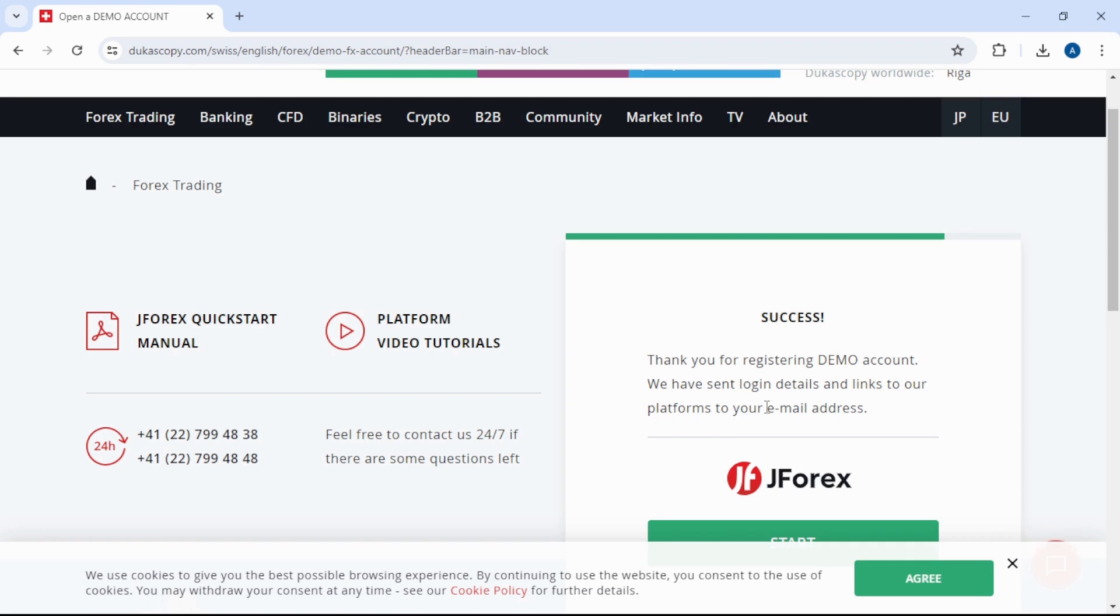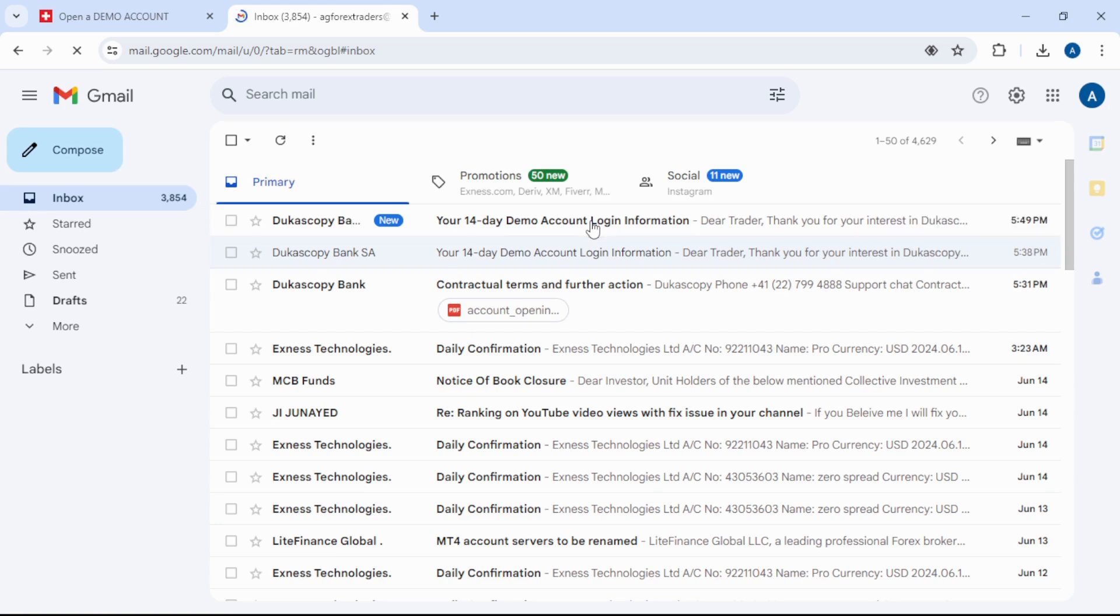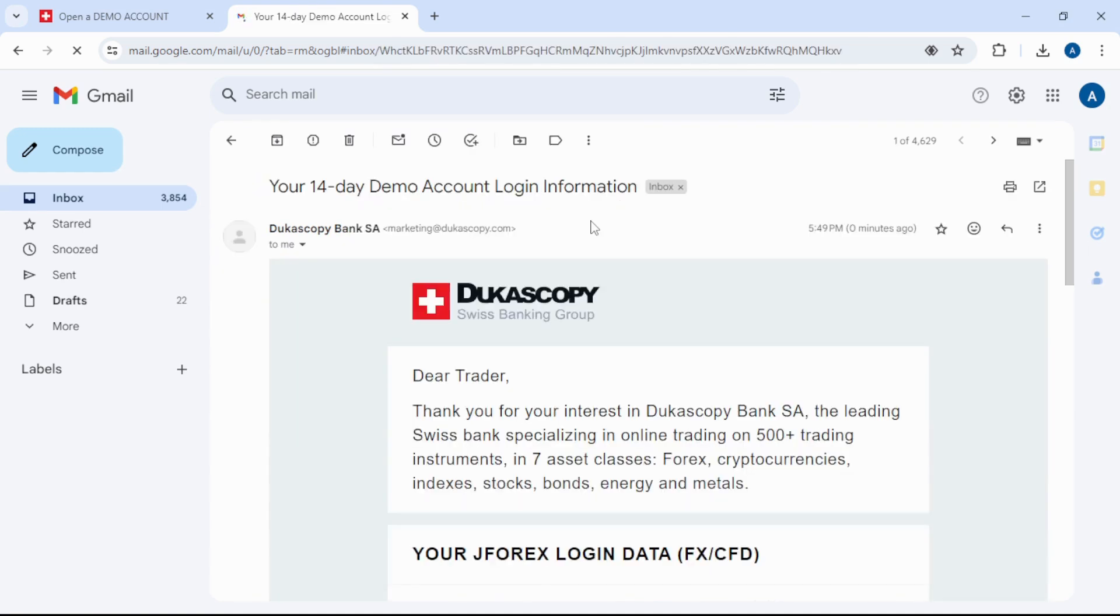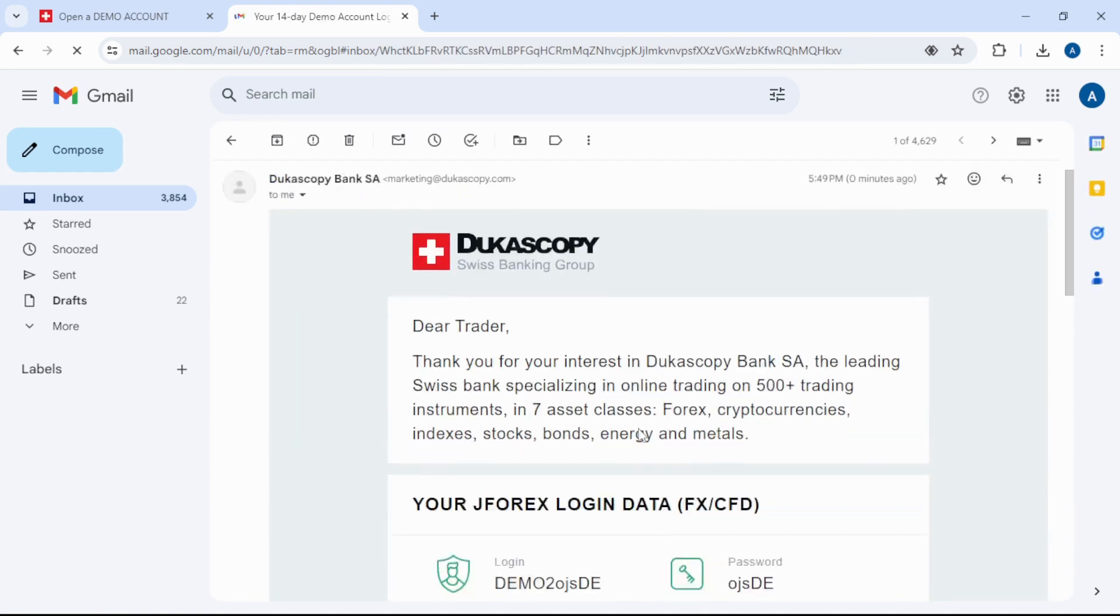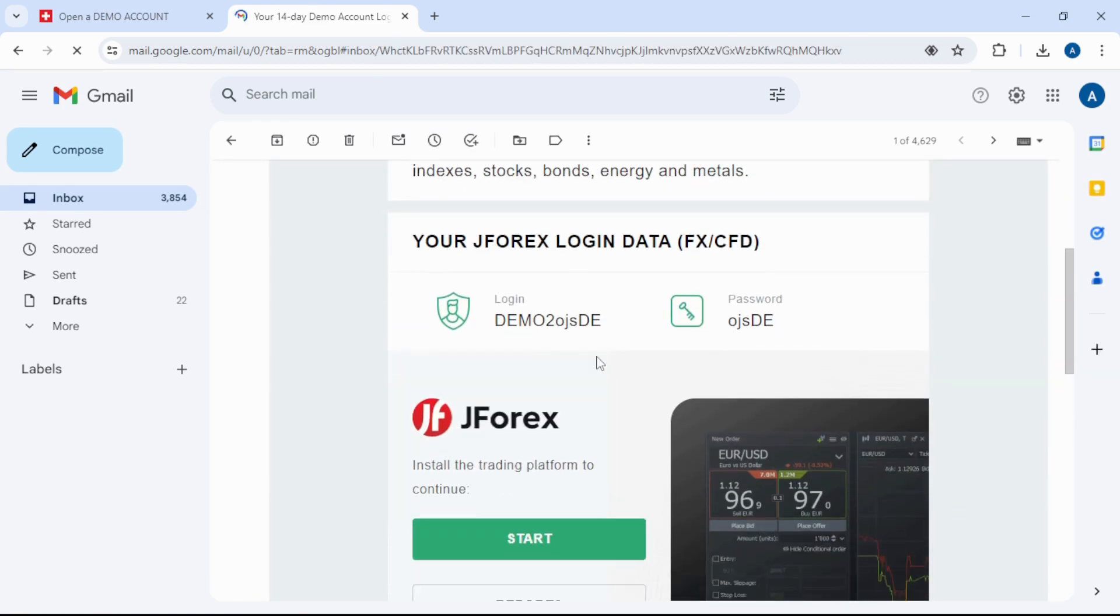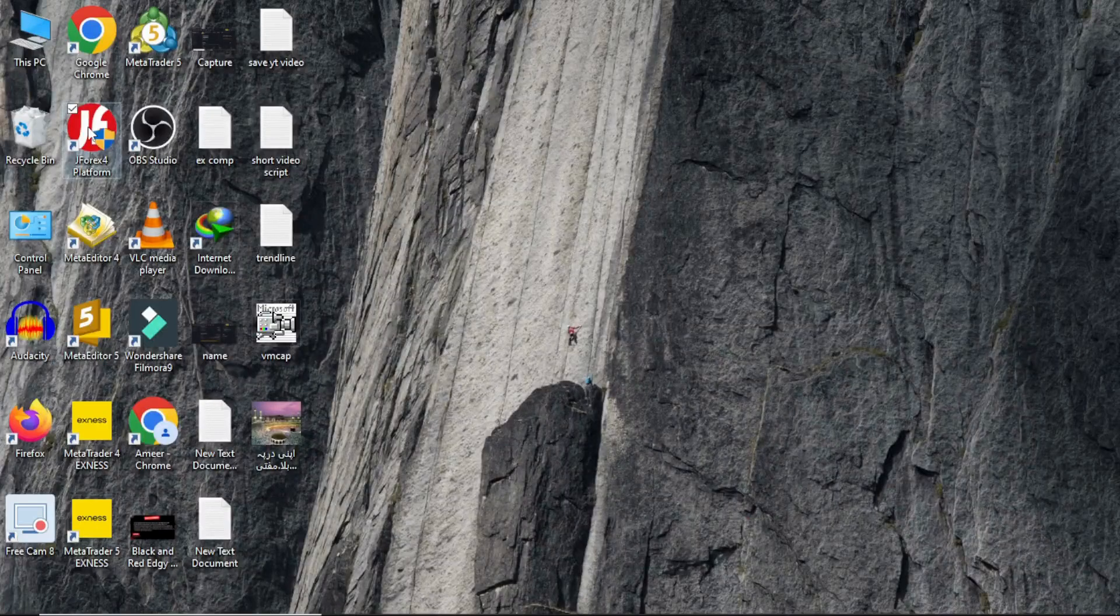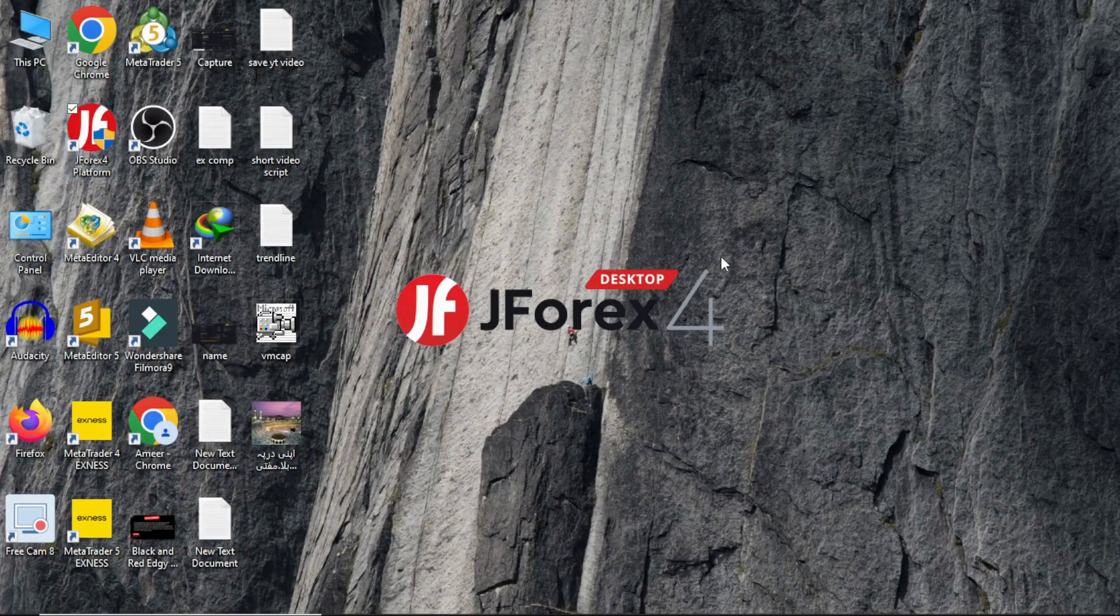Now open your Gmail and open the latest mail. Here's your login number and password for your JForex demo account. Next, open the JForex platform.